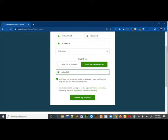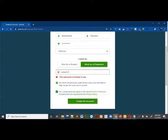There are two checkboxes. One is saying that the username can send notifications to your email, so I have selected it. The other checkbox is asking for the terms and conditions, so check that too. It is saying that the username is already taken.